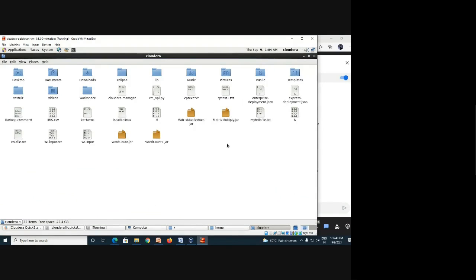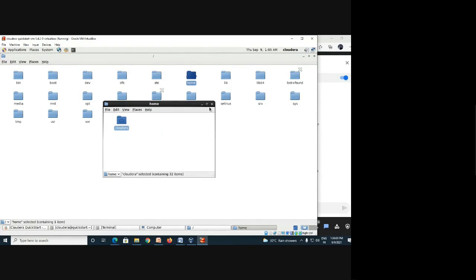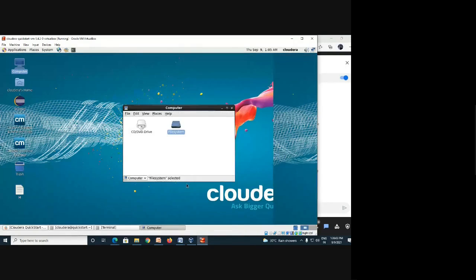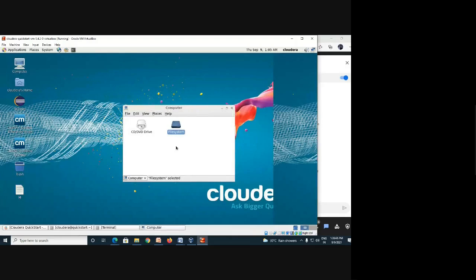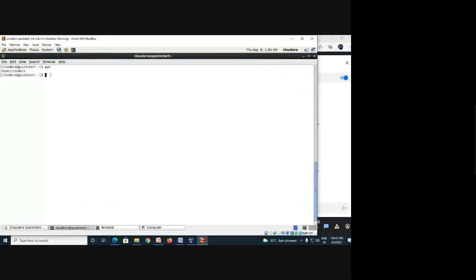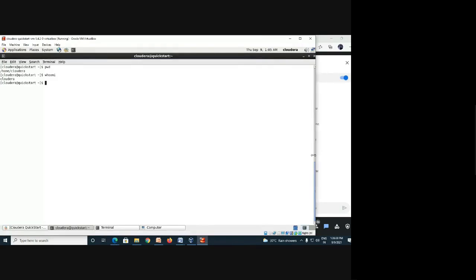This is the working directory for Linux and it's easily accessible. But the Cloudera or Hadoop file system is not available here — in this Linux system you only get the Linux environment. The 'whoami' command tells you which user is currently using this system. Here the user is 'cloudera', as you can also see in the terminal prompt: 'cloudera@quickstart'.